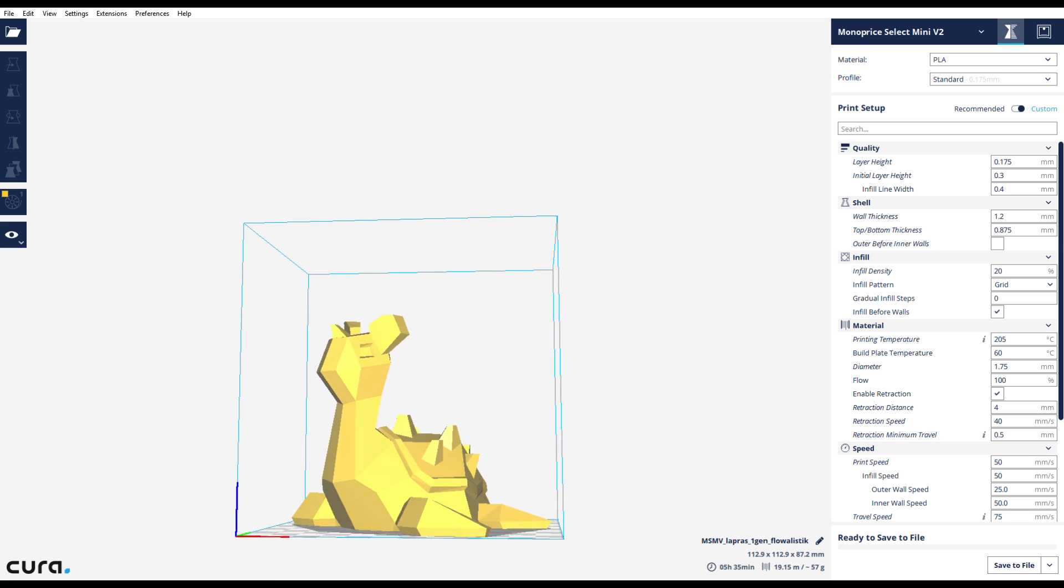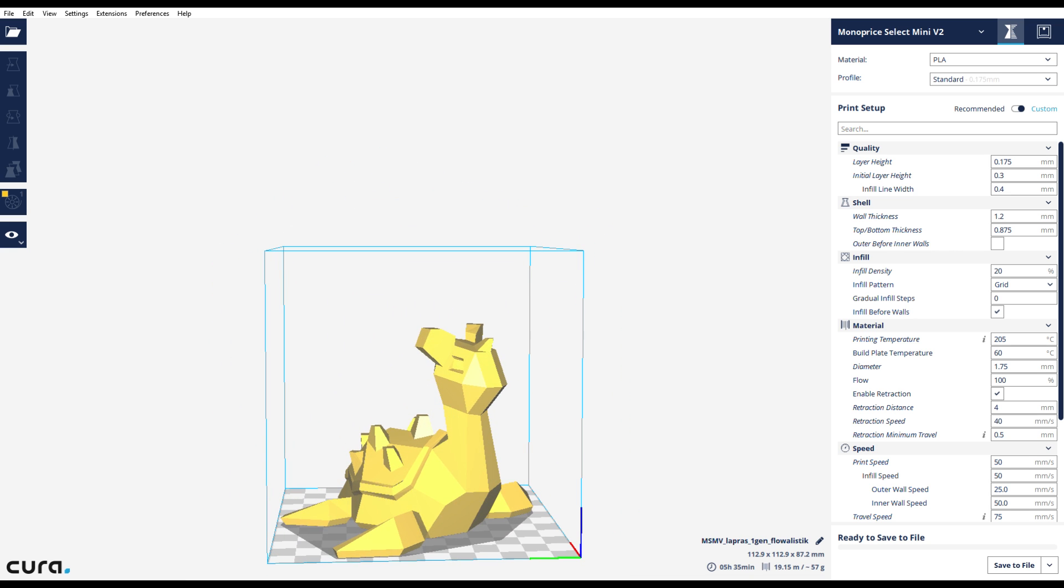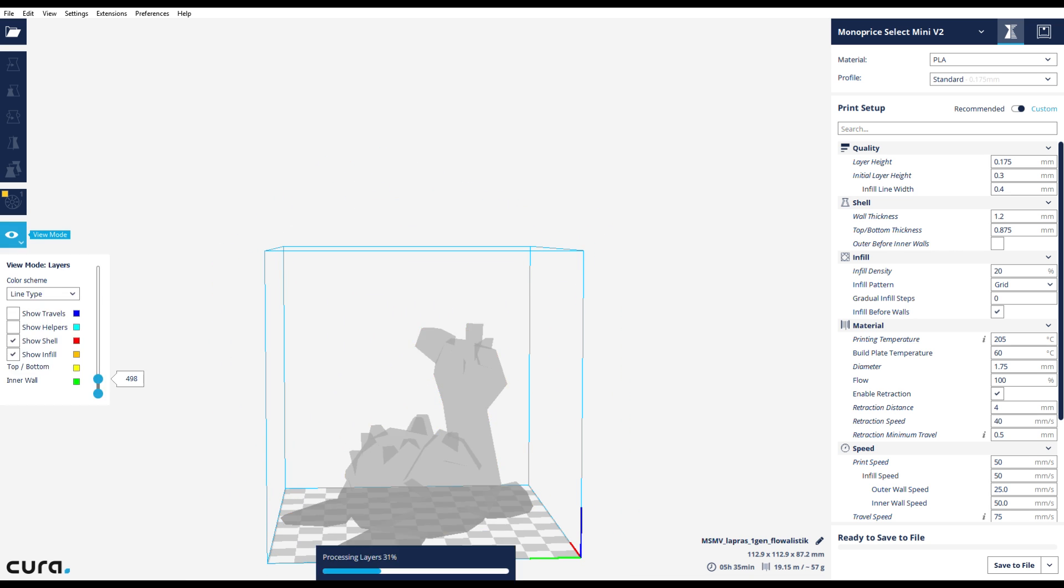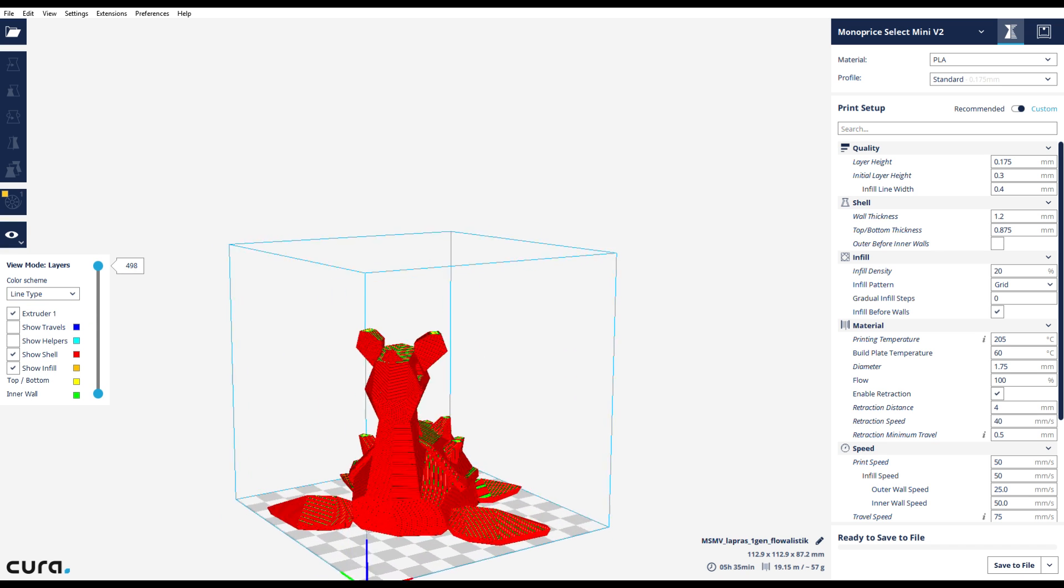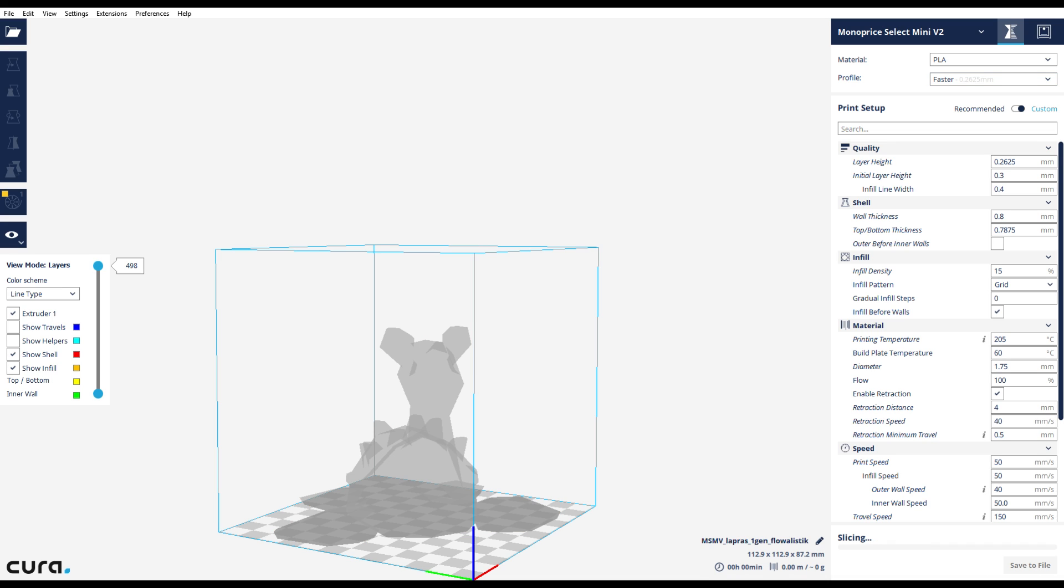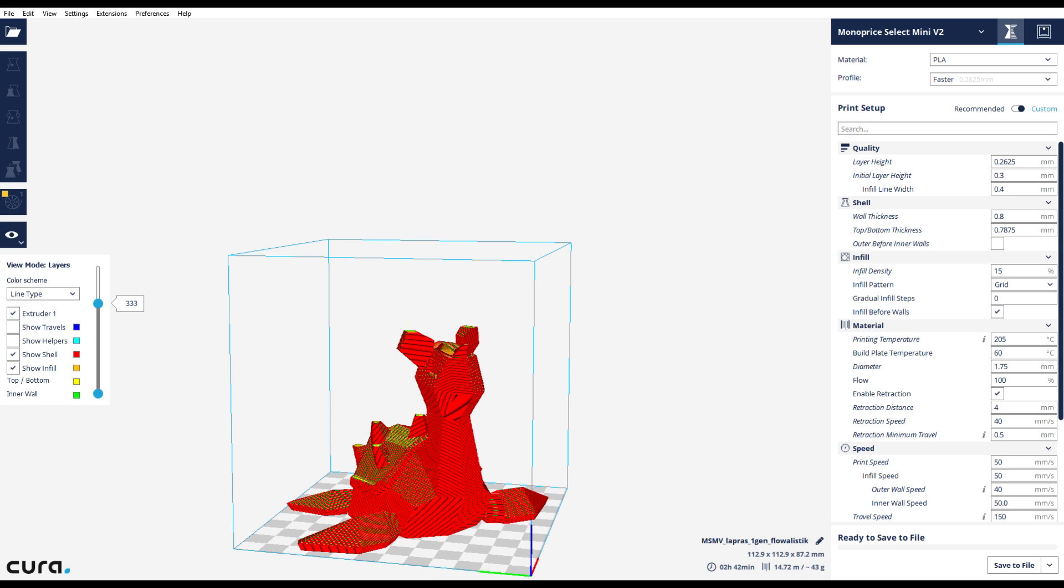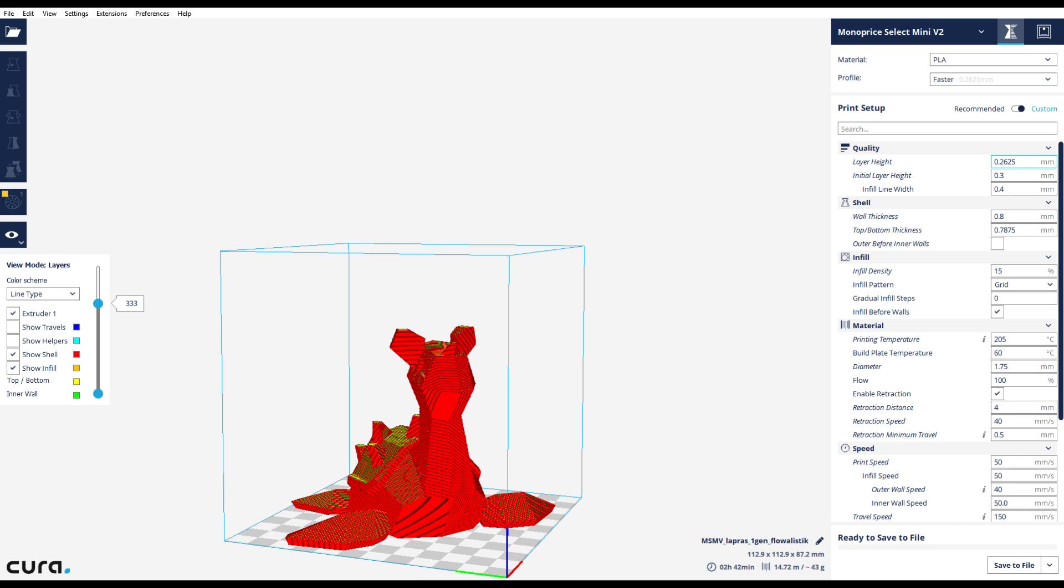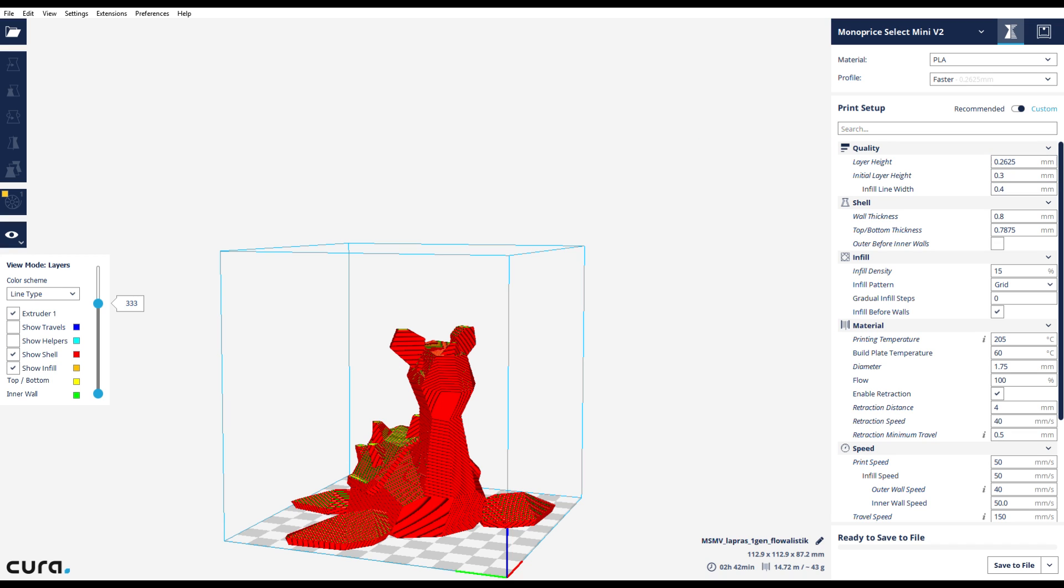In certain cases where you need the print to go a little faster, like if you're printing a large object like this Lapras, which on standard quality comes out to be 498 layers, we can go ahead and change it to faster, which is another print setting that I have that just adjusts a few of the different parameters to make the print go faster.